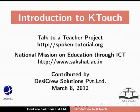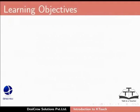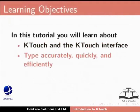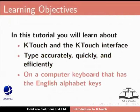Welcome to the Spoken Tutorial on Introduction to KTouch. In this tutorial you will learn about KTouch and the KTouch interface. You will learn how to type accurately, quickly and efficiently on a computer keyboard that has the English alphabet keys.